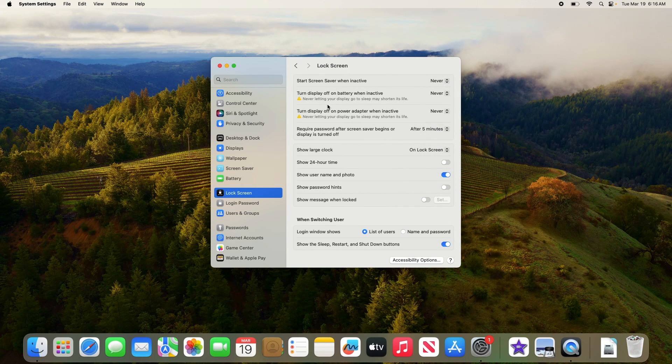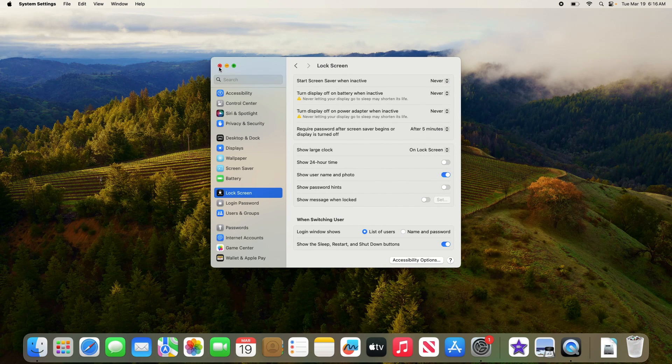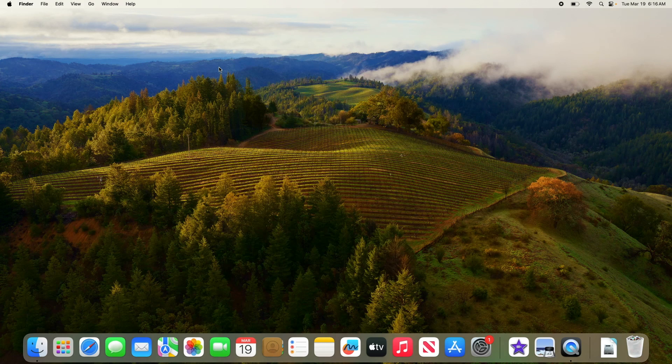So close this window. That's it, you have successfully turned off sleep mode on your Mac. Thanks for watching.